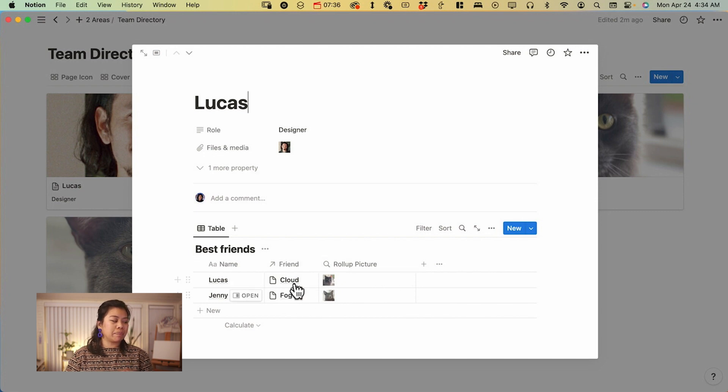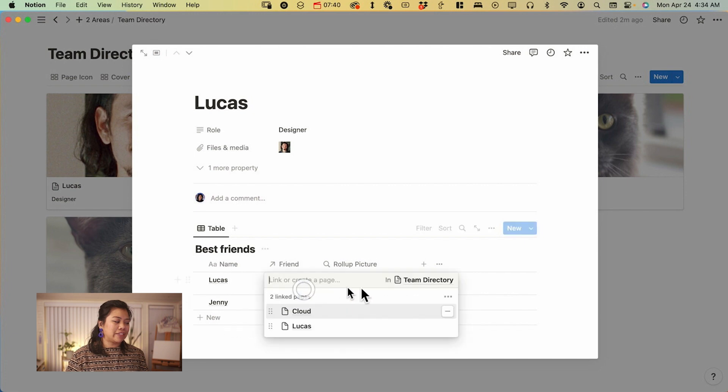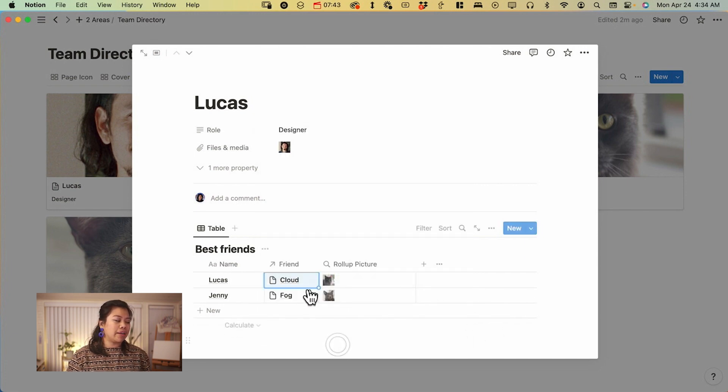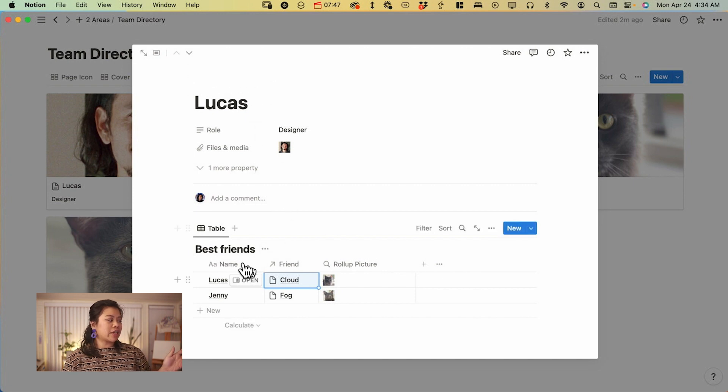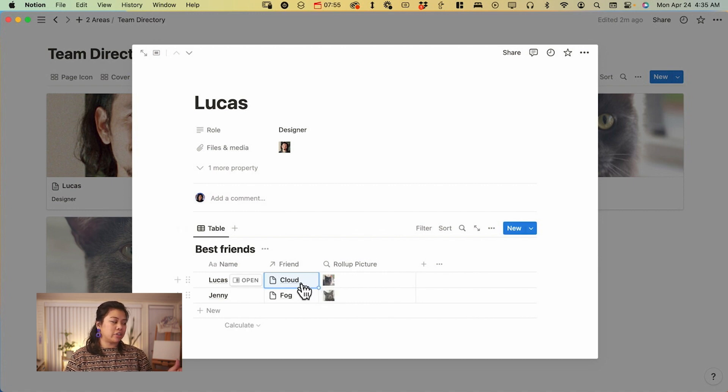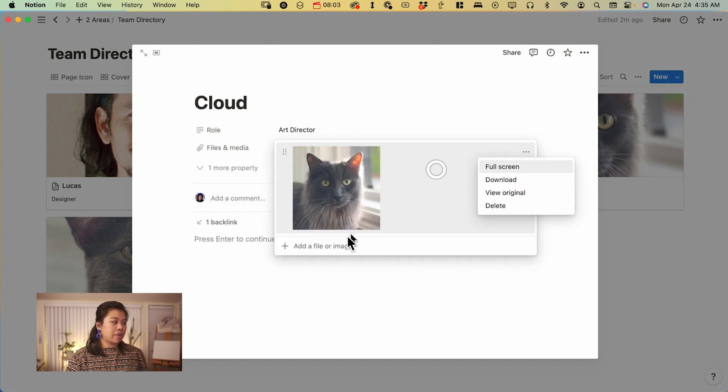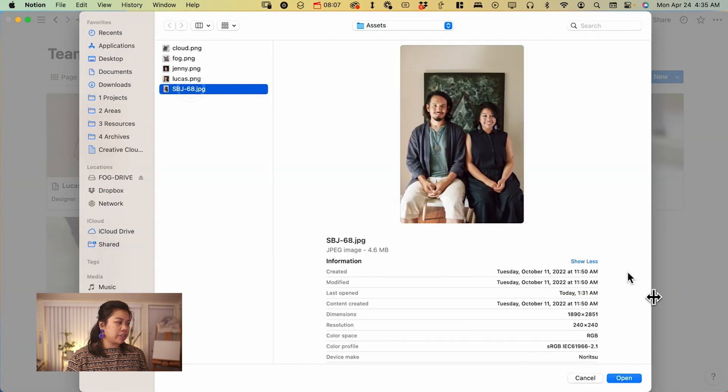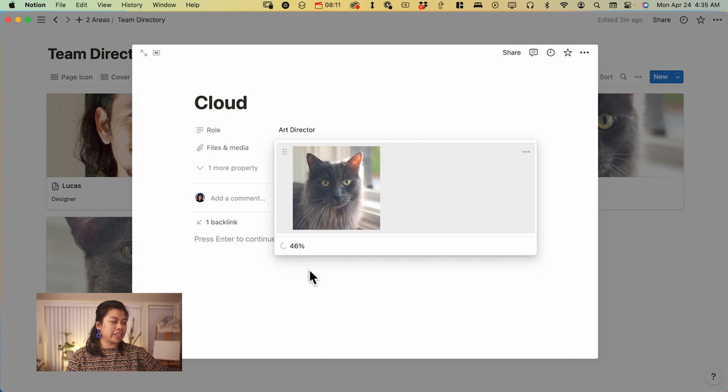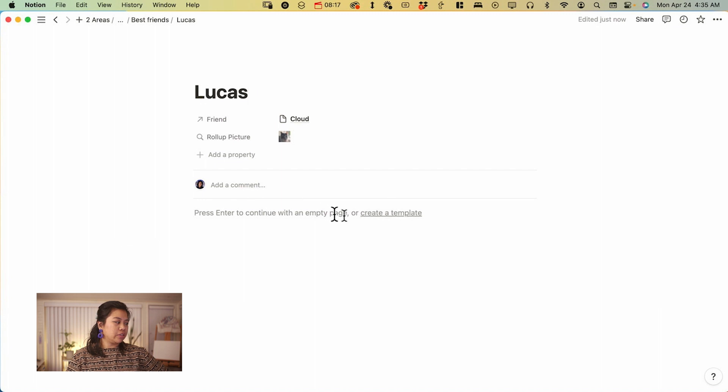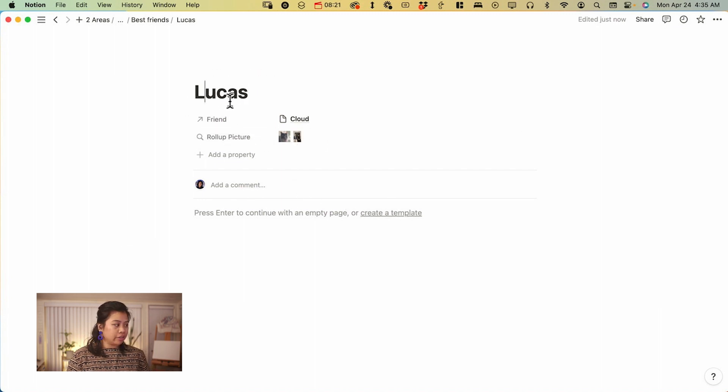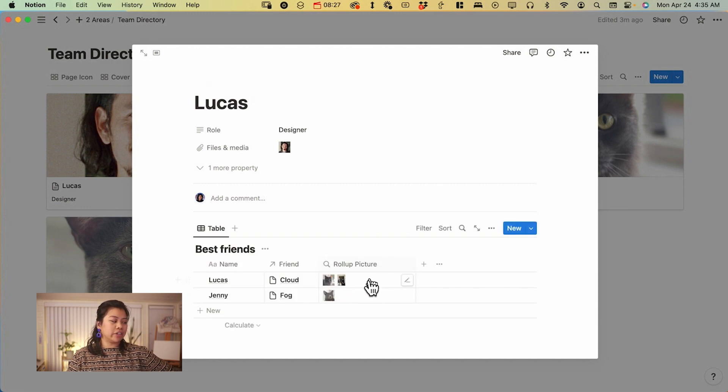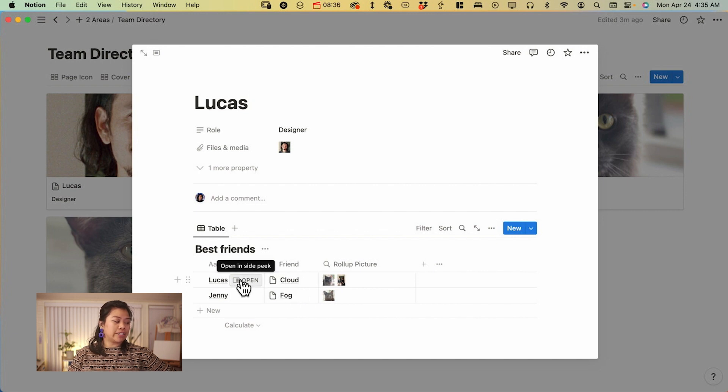A rollup property takes the properties of a relation property. And if it's, this is going way overhead, don't worry about it. But say I have the database with the team directory and then I have this database of best friends. I've linked this property together and it's automatically going to take the picture. So for example, if I happen to go to clouds, I'm going to go add another image here. Let's see, I'm going to pick this picture of me and Lucas. I'm just going to add it to clouds so you can see what it will look like. And then go back to Lucas. And the rollup picture is going to be, yes, there we go.